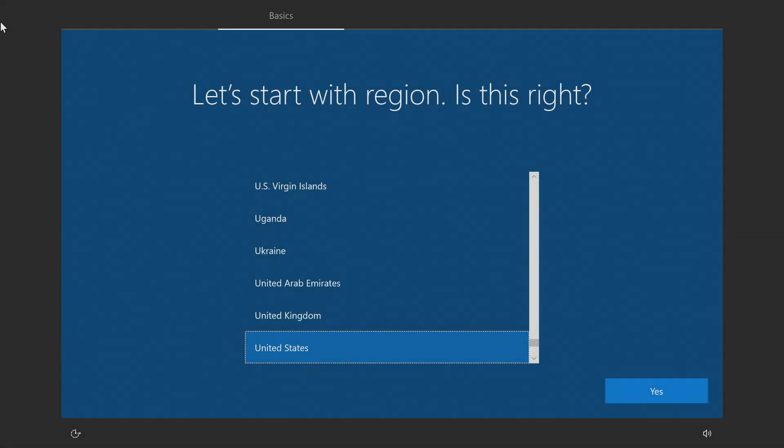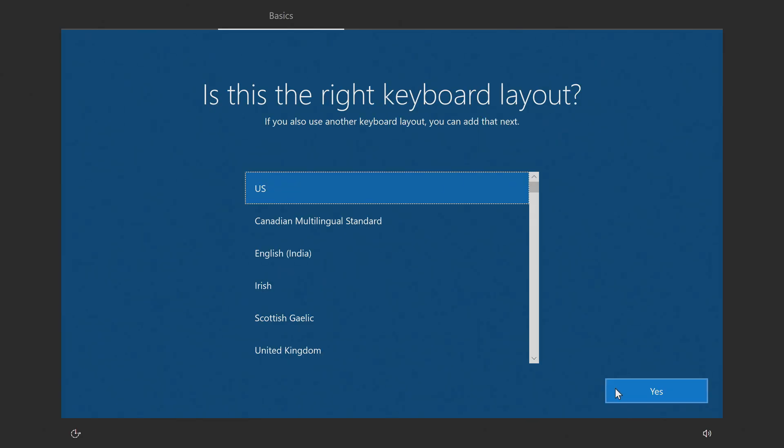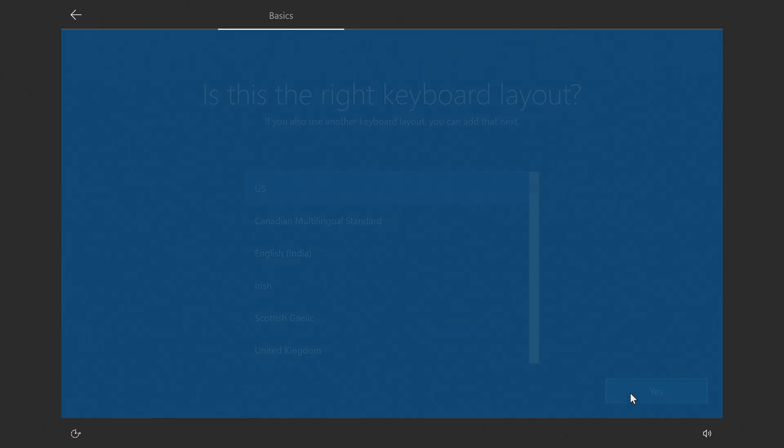Windows has been reinstalled, and you'll need to complete basic setup. Select a region and select a keyboard layout.